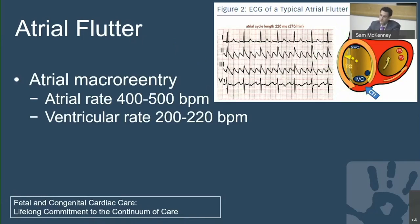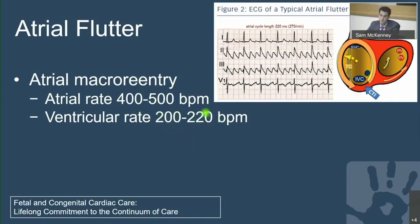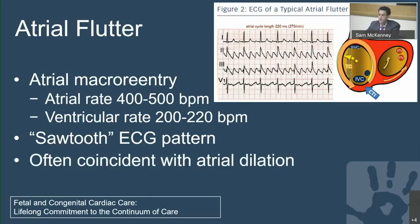The atrial rates in a baby with healthy myocardium tend to be 400 to 500 beats a minute — only fetuses can do this. The ventricular rate is some integral of that, often conducted in a 2-to-1 fashion, so the atrial rate is twice the ventricular rate, and the ventricular rate is usually 200 to 220. This distinguishes atrial flutter from pathway-mediated SVT, which tends to be a little faster with 1-to-1 conduction. The sawtooth pattern is often coincident with atrial dilation, so when we hear about atrial flutter, our first question is whether there is atrial dilation and congenital heart disease as a coincident finding.